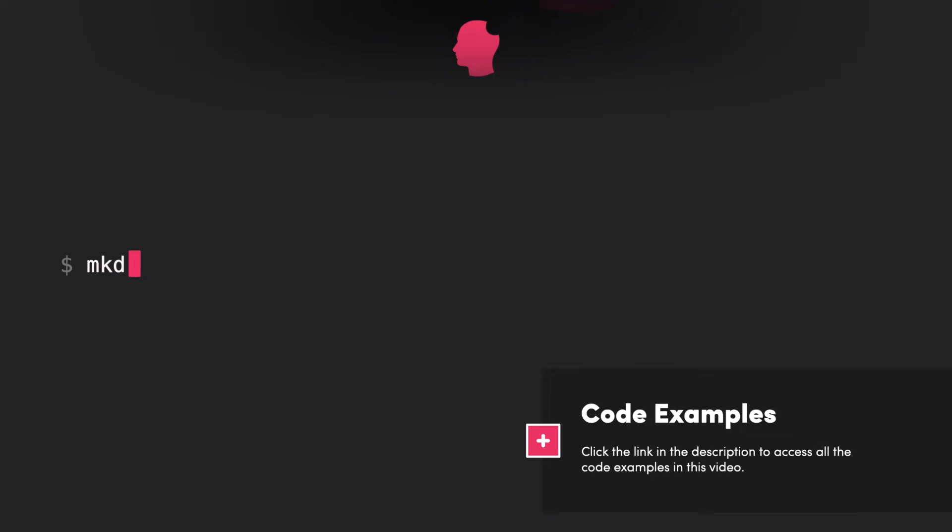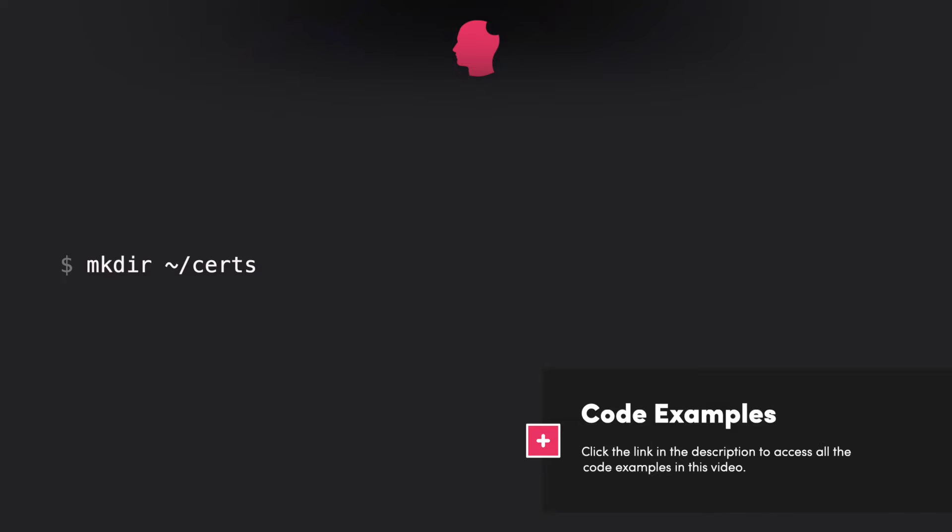Then we create a location to store our local certificate files. This is not a requirement, but it makes it easier to find the keys later.